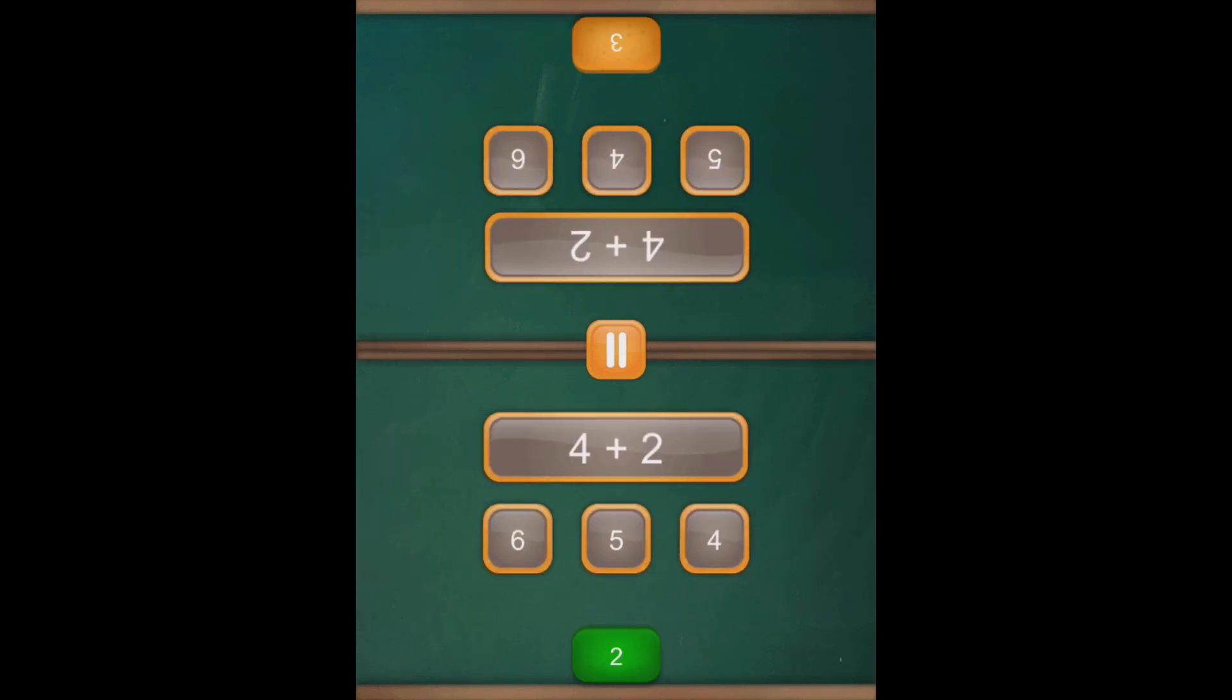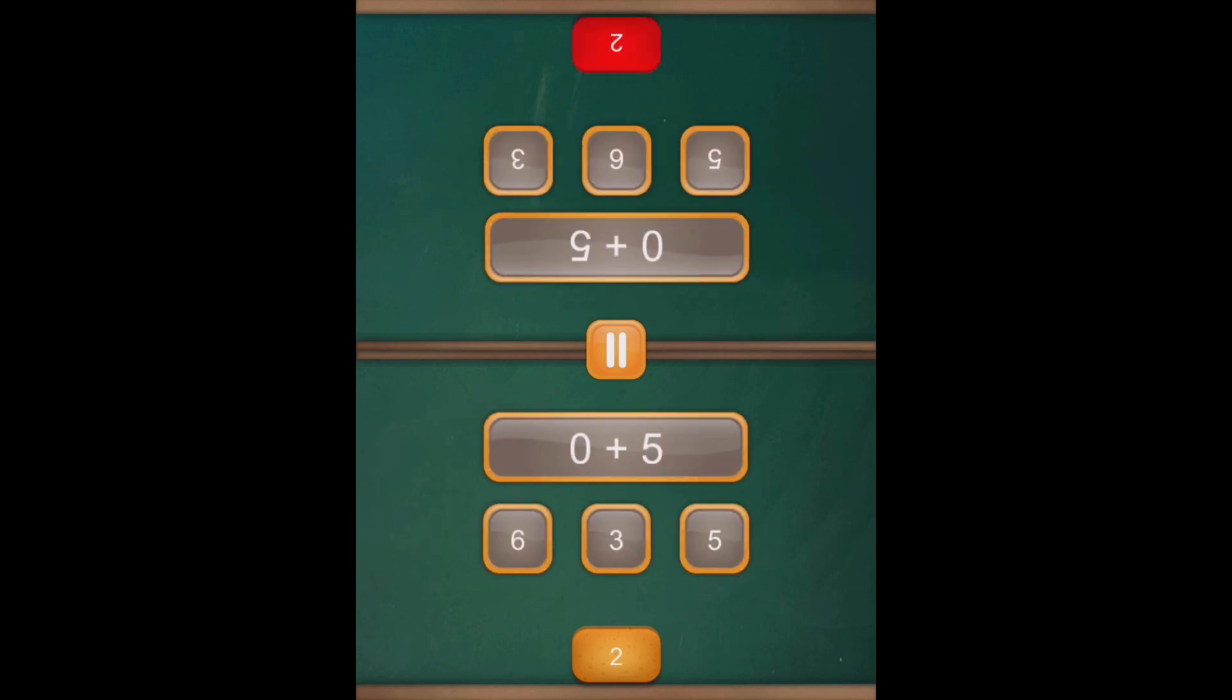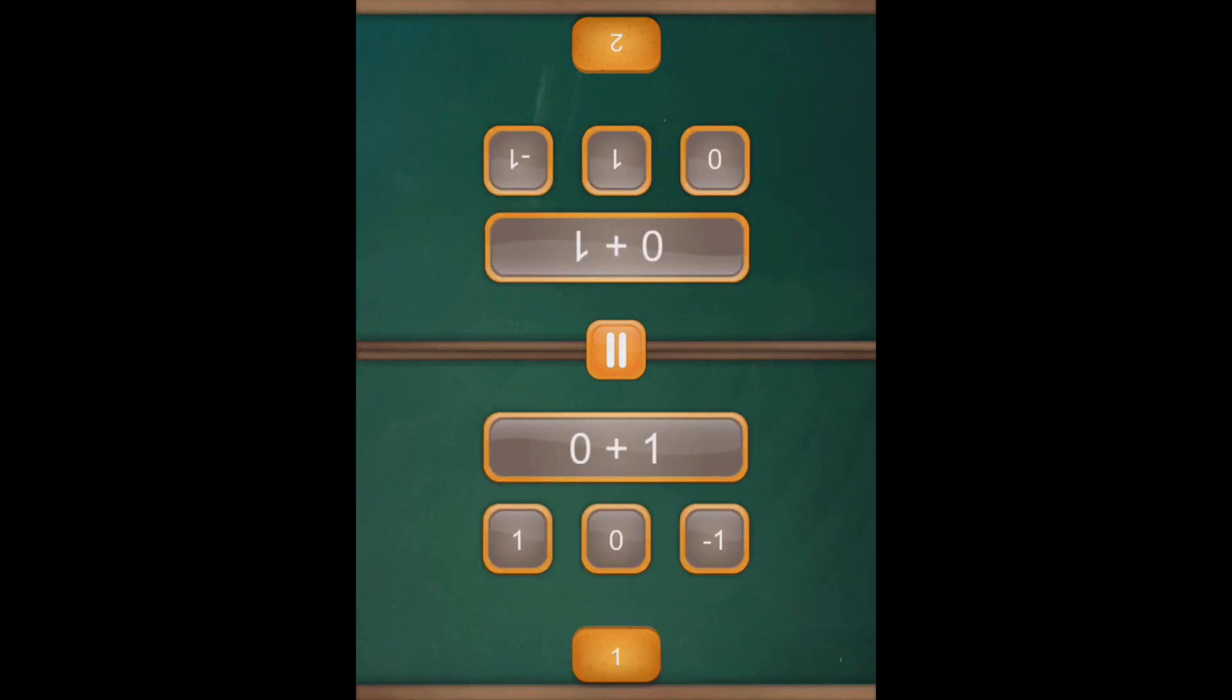So as you can see, it's a really fun game to play. If you get it wrong, then you start to lose points and you can even go into the minuses.